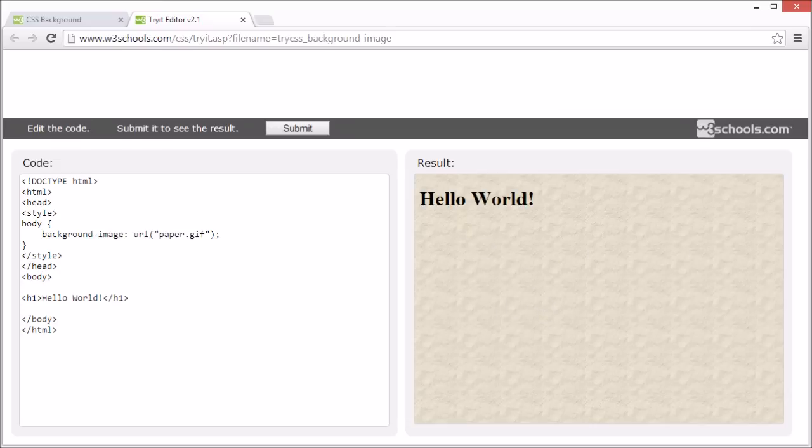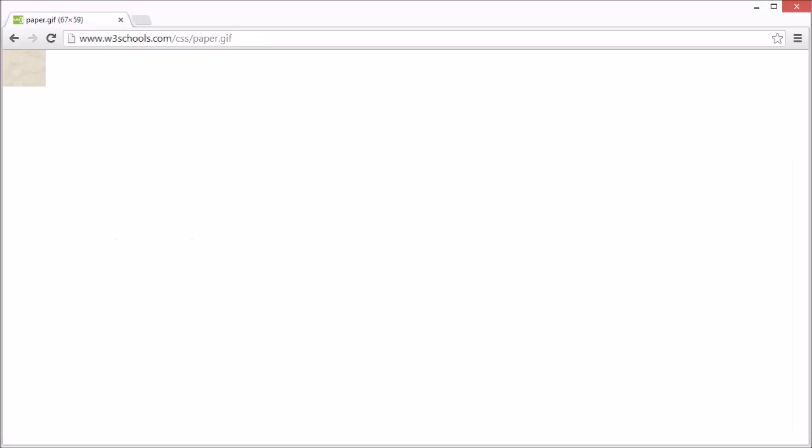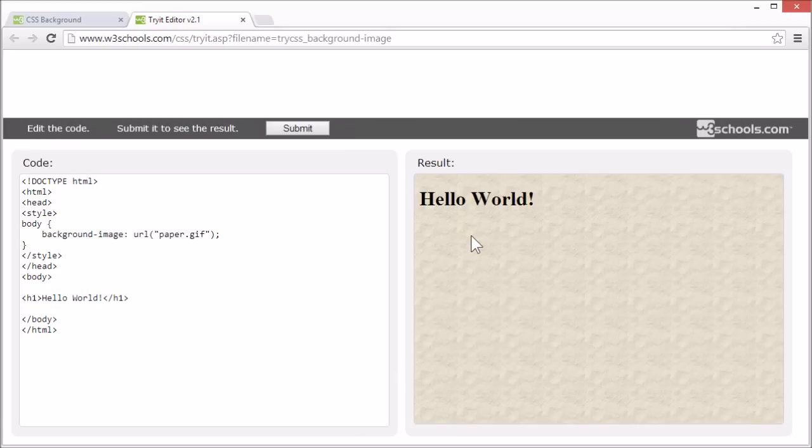Let's look at the image we used in this example. So you see the image we used is pretty small. But in our example, it's repeated both horizontally and vertically.